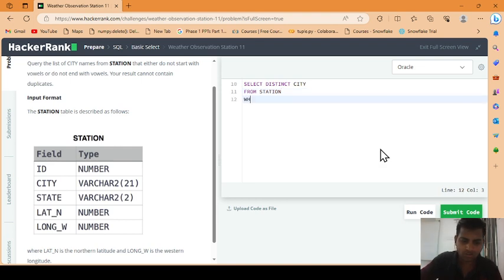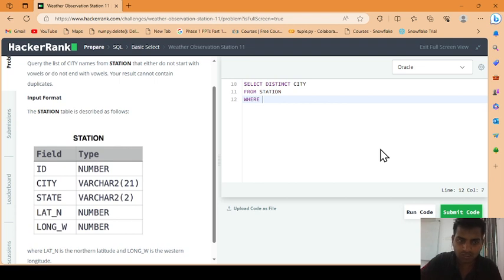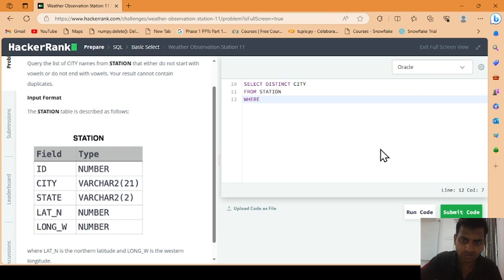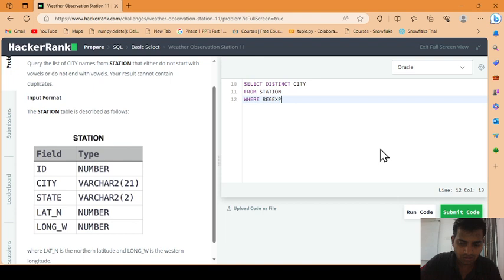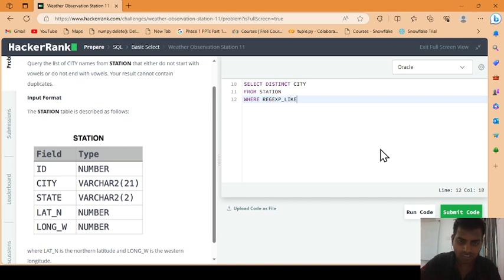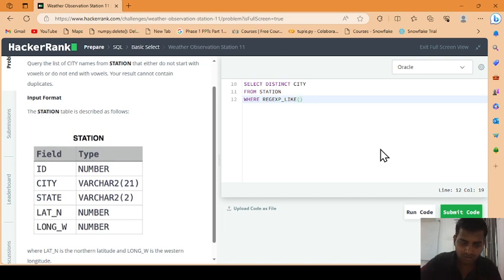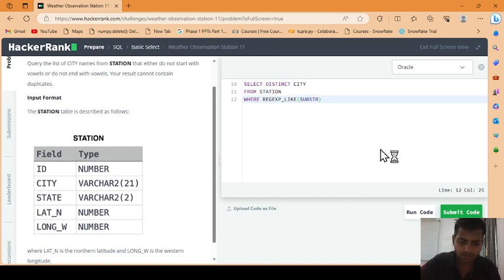WHERE clause is used where we want to give the condition. Because we want to search the character which does not either start with or end with vowels, that's why we are using regular expression here. REGEXP - you don't want that character, the city to start with vowels, so for that we will use regular expression. Under the regular expression we use the substring, that's why we are using SUBSTR. We apply the substring on city field.